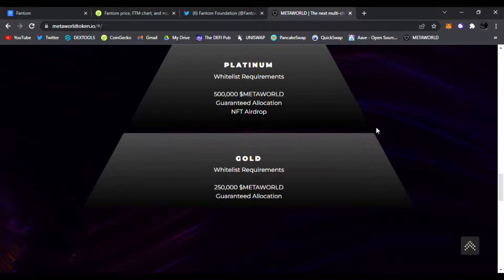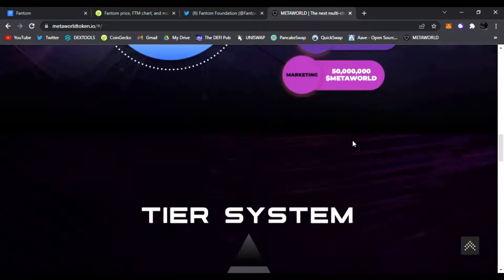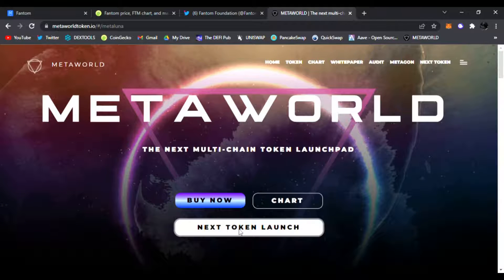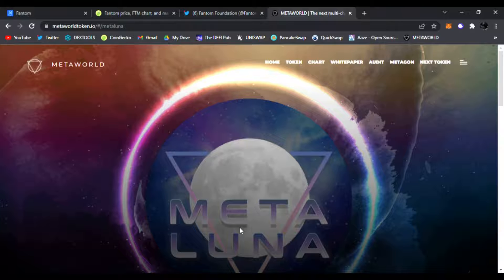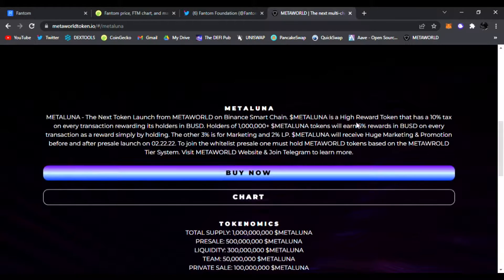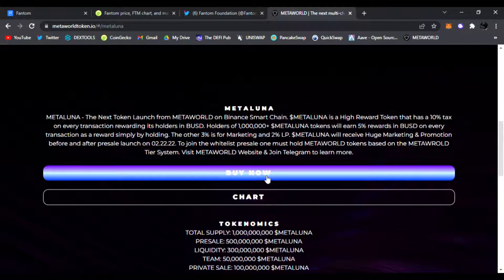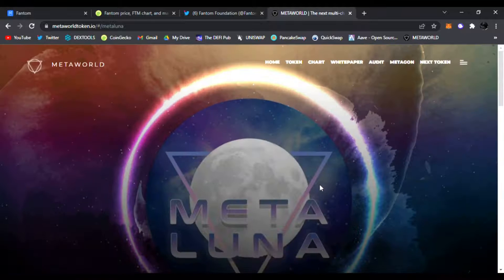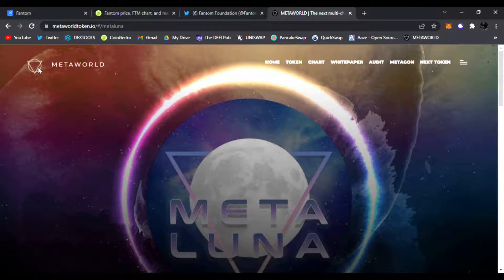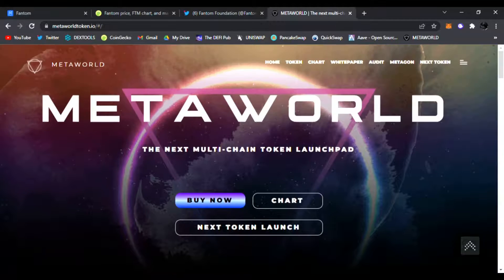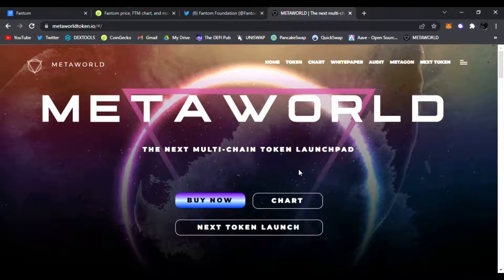Be sure to check it out. They just launched MetaLuna where you can earn 5% BUSD rewards just for holding in your wallet. You could buy MetaLuna here and see the chart just going to the MetaWorld website and click next token launch. So be sure to get into MetaWorld, check it out. Always do your research guys.